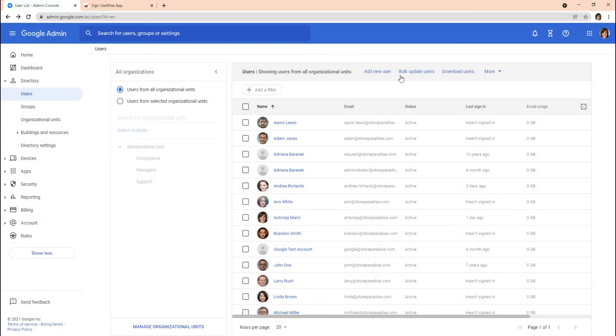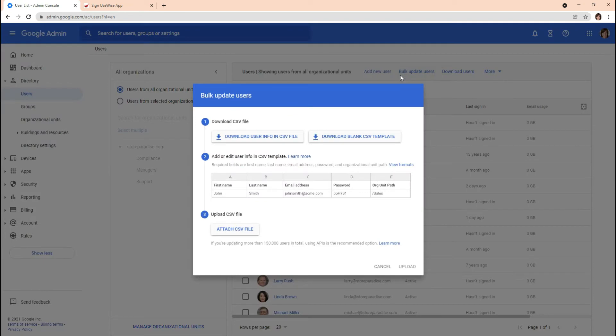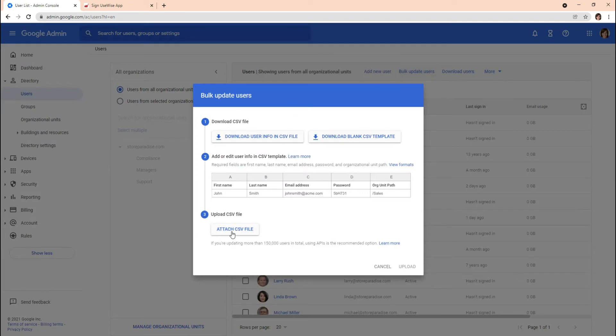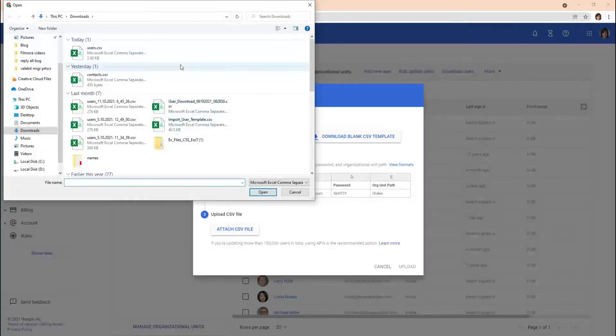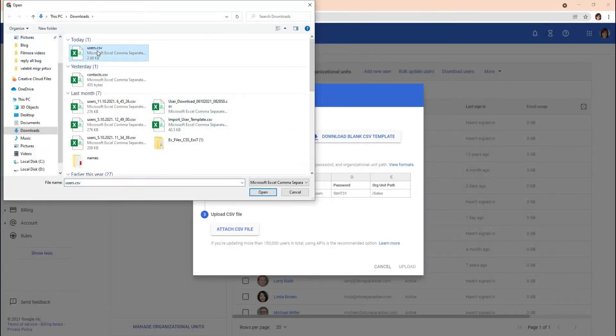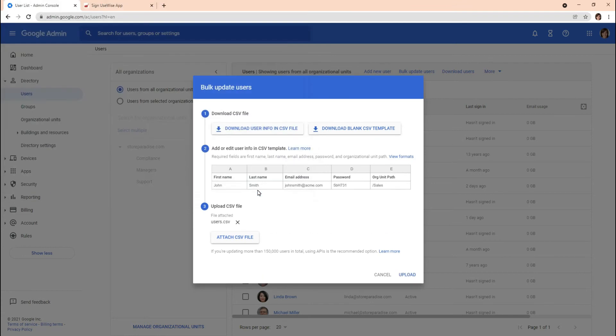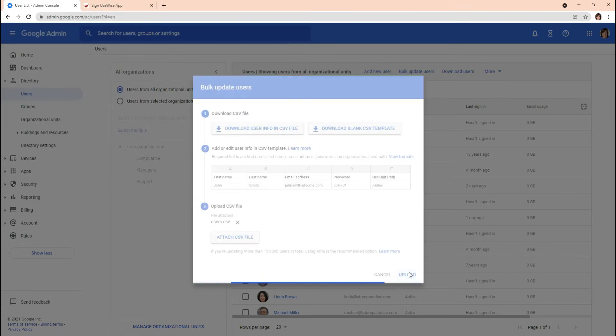Go back to the Admin Console, click Bulk Update Users, click Attach CSV File, browse to the location on your computer, and attach the CSV file.